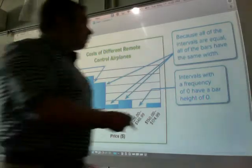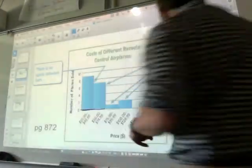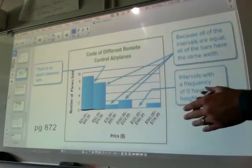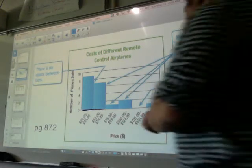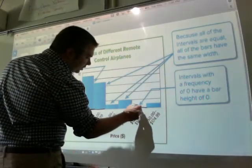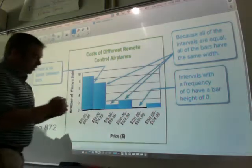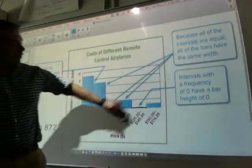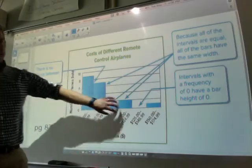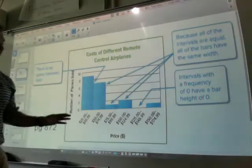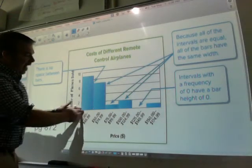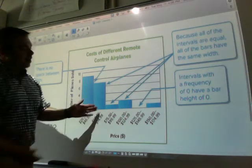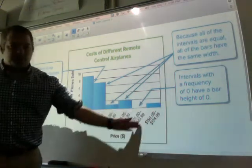The last part: intervals with a frequency of zero still have a bar area, but their bar height is zero. So their bar is just zero — it is still touching. Remember, intervals are huge with this because all the intervals have to be the same distance — $24.99, $24.99, and so on.